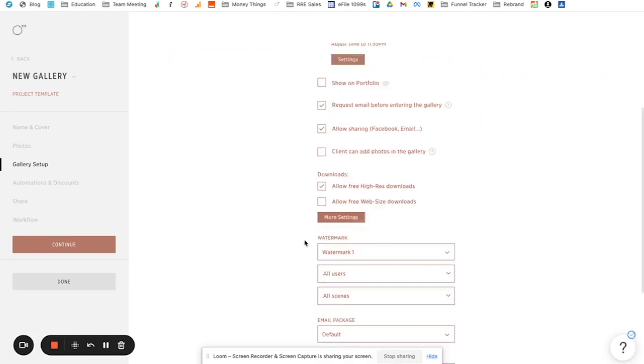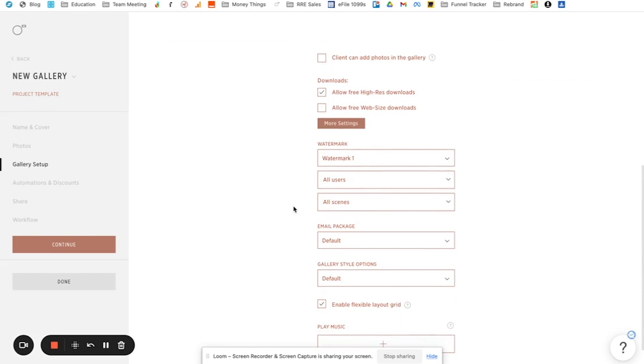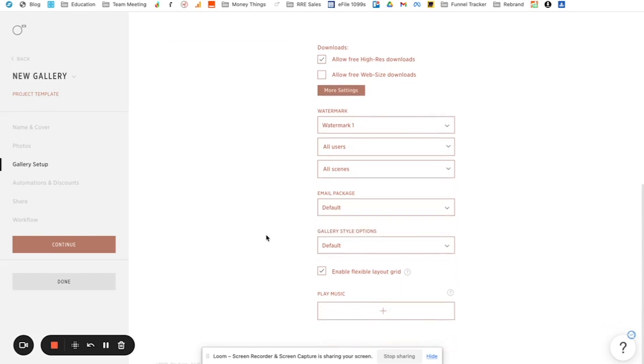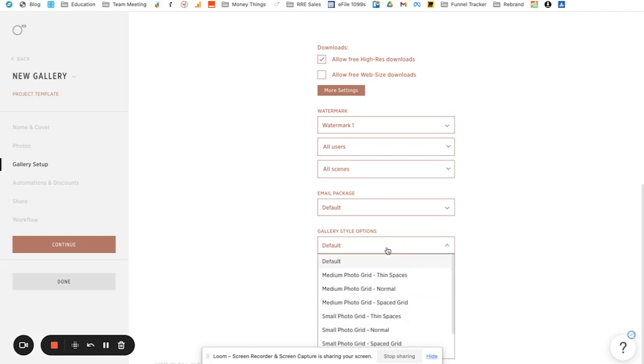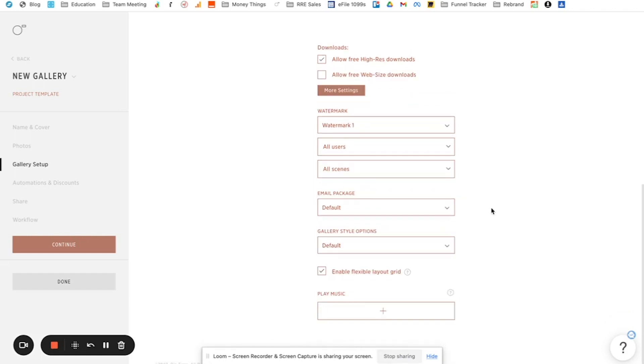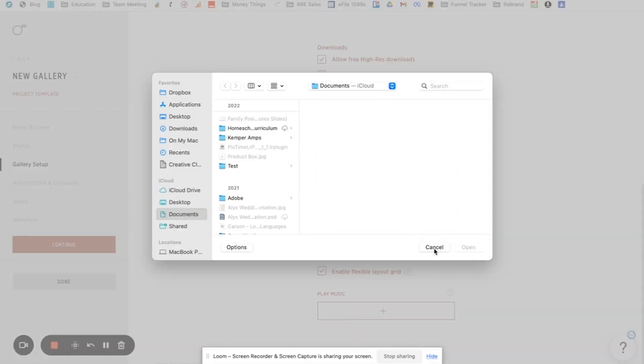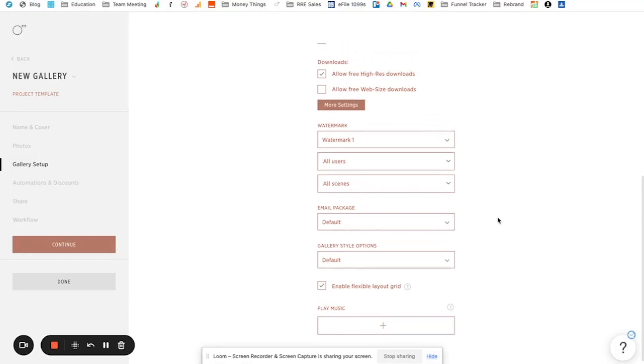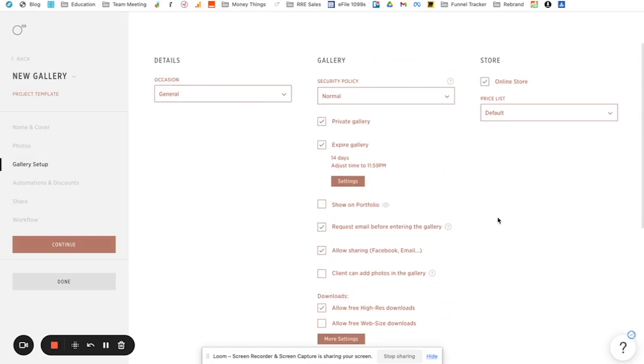And then you can set your watermarks down here. You can set what email package. And this again is like customizable in the main settings of PicTime. You can go in and like create your own email campaigns or use like a pre-made automation. You have your gallery style. So however you want it to be, if you keep it as default, that's just what you have in your main settings. And then you can enable flexible layout grids and you can also set music that you want. So if you want to like upload your own song or whatever, then you can have that be like the norm. You can also set a store like pricing list. So you can go in and set a default pricing list and kind of go from there.